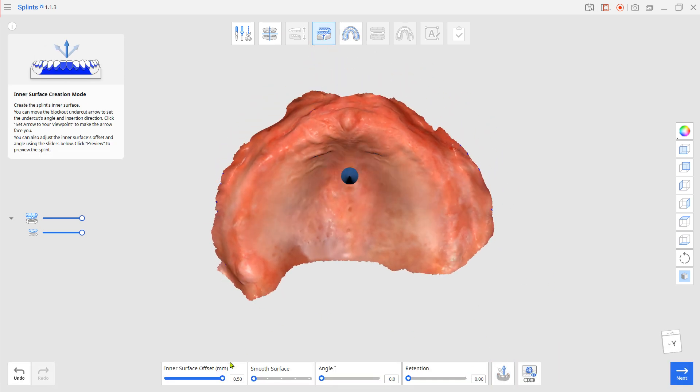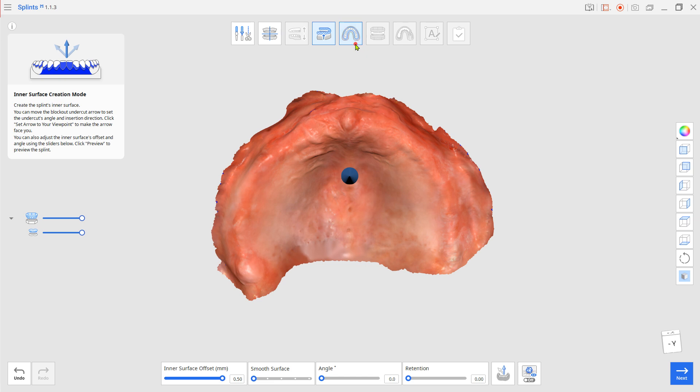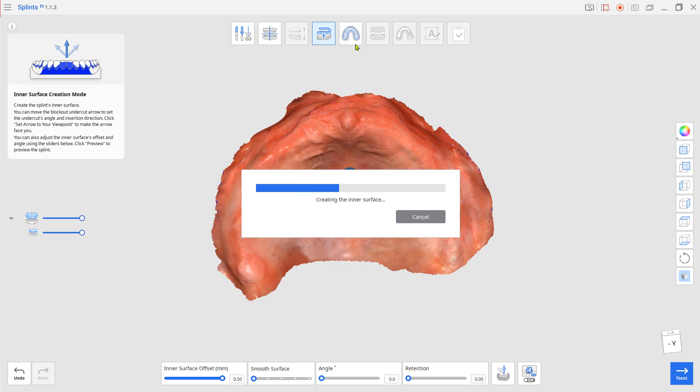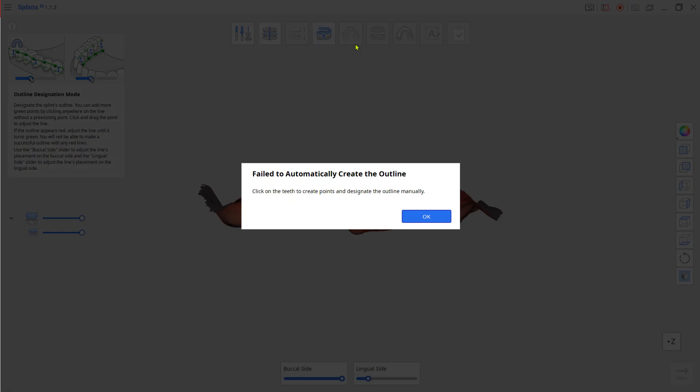Give maximum on the inner surface offset and make sure no retention will be applied. Go to the outline designation mode. Since the scan data is edentulous, the system will let you set up the margin manually. Click OK.